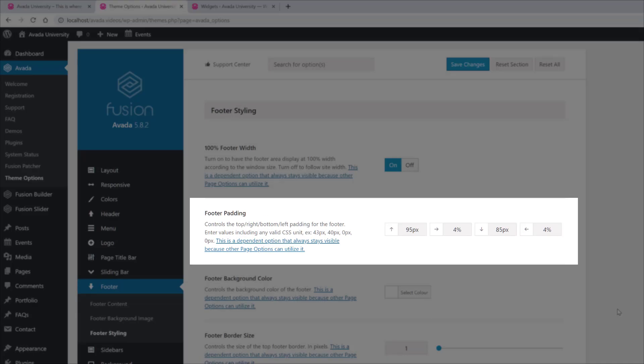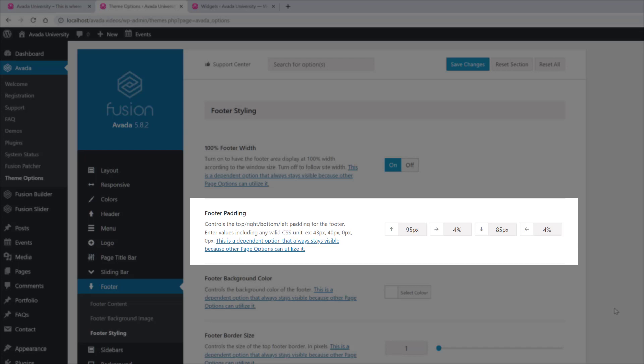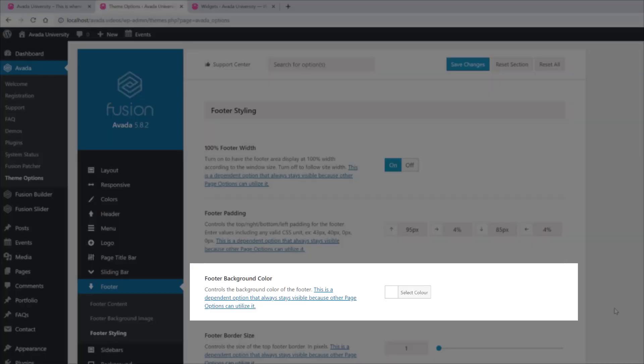Then there are the footer padding controls, which as you can see here can take a variety of inputs. There is a footer background colour option, but in this case that's not really in play, as we already have a background image.